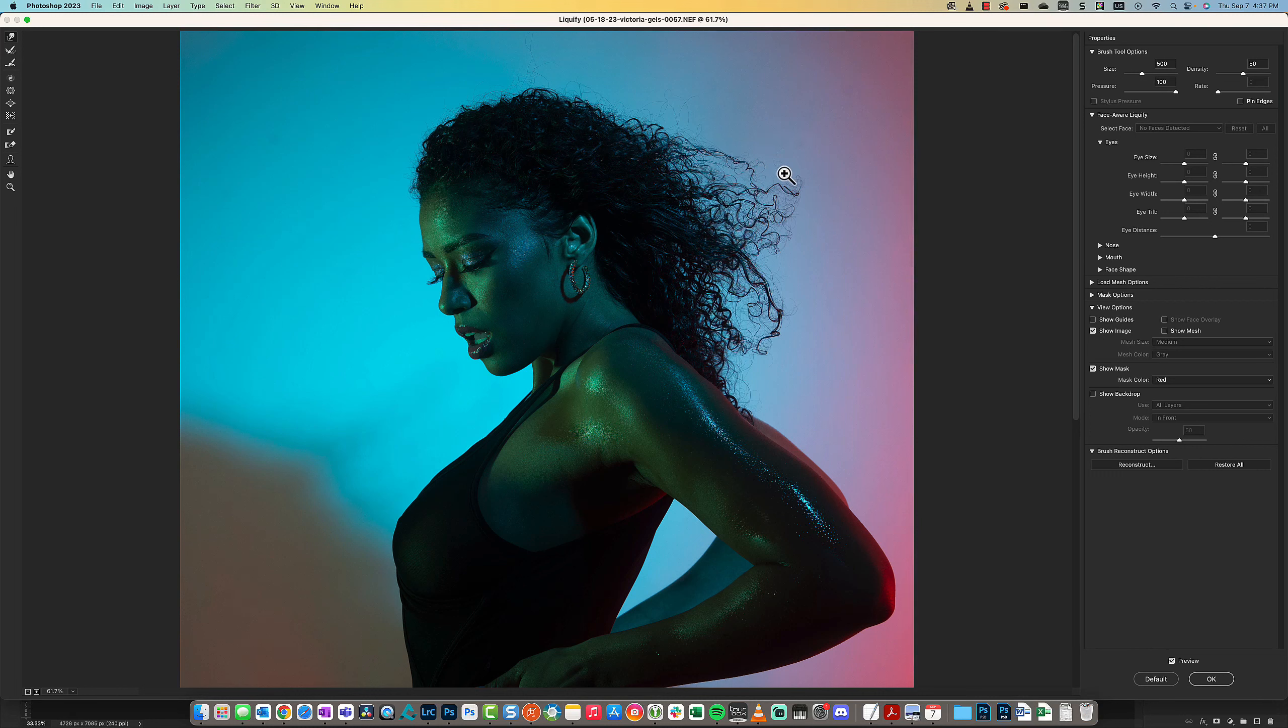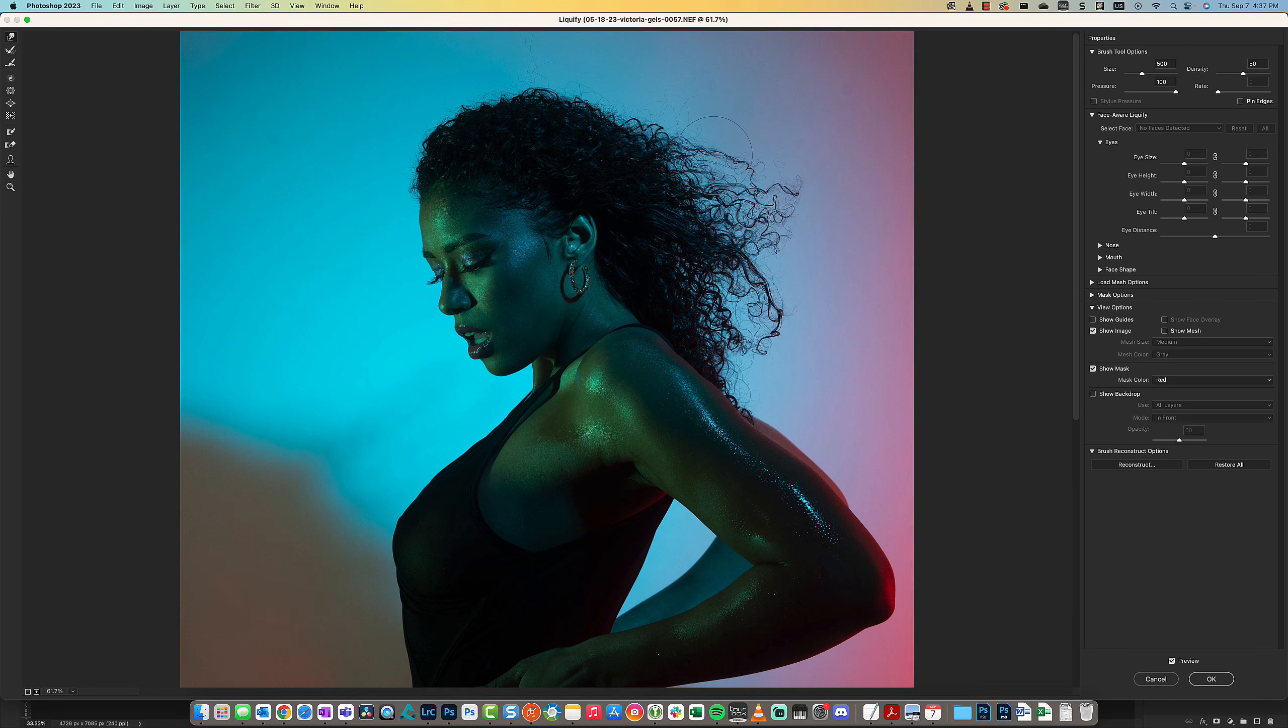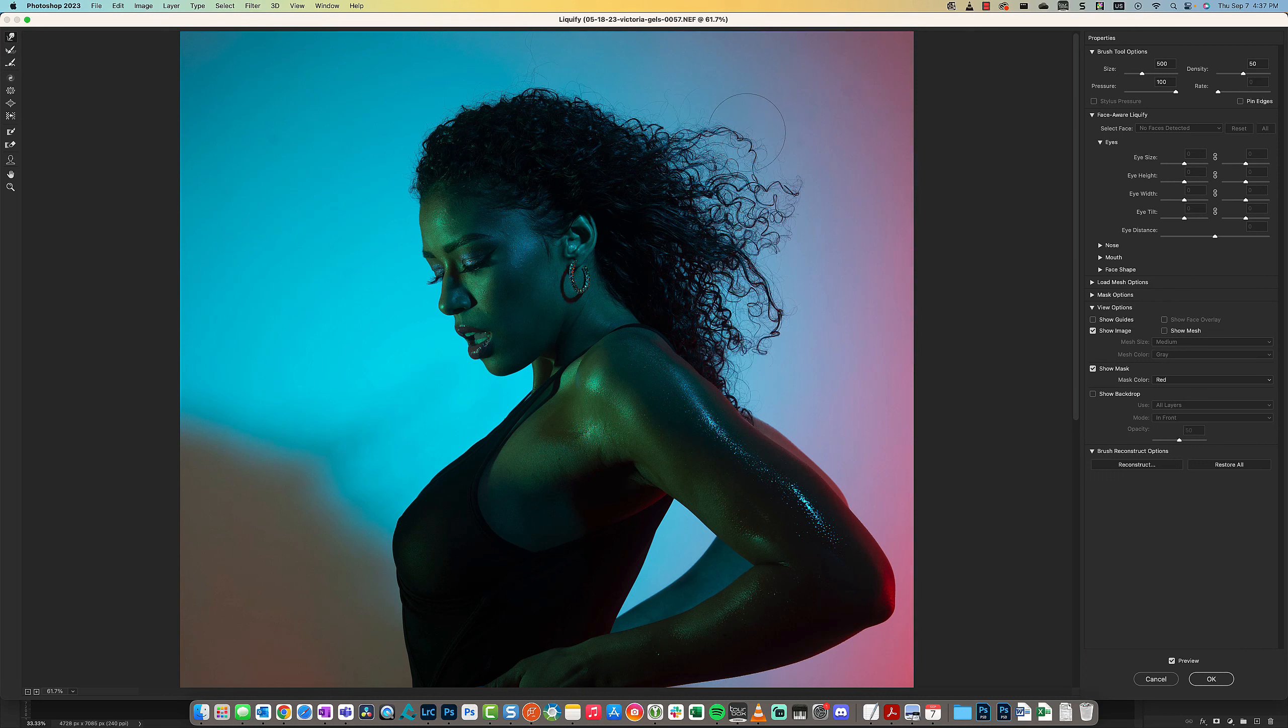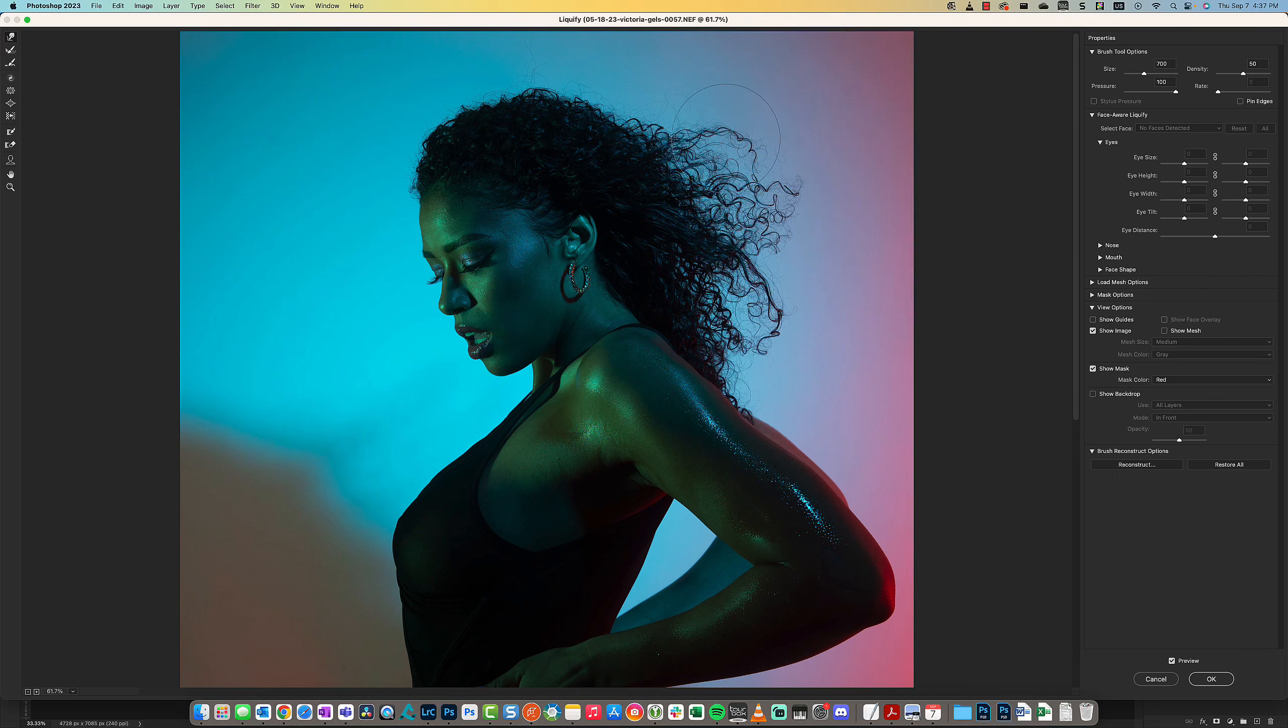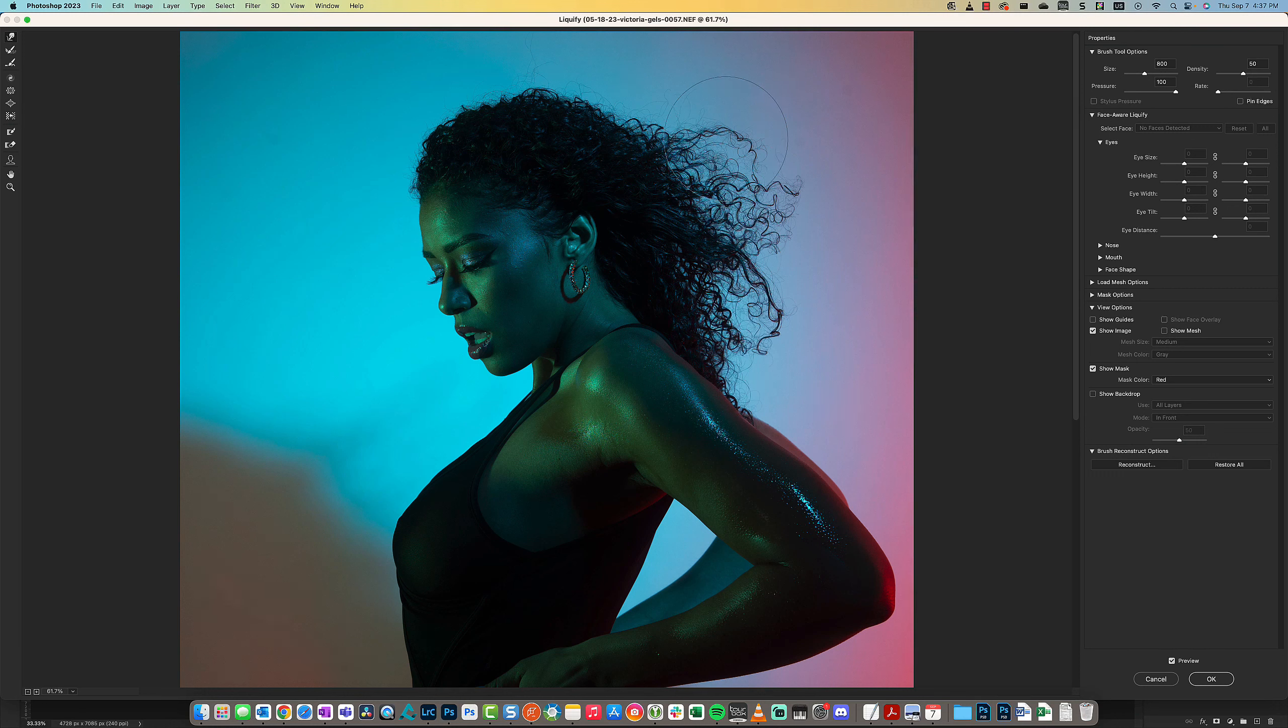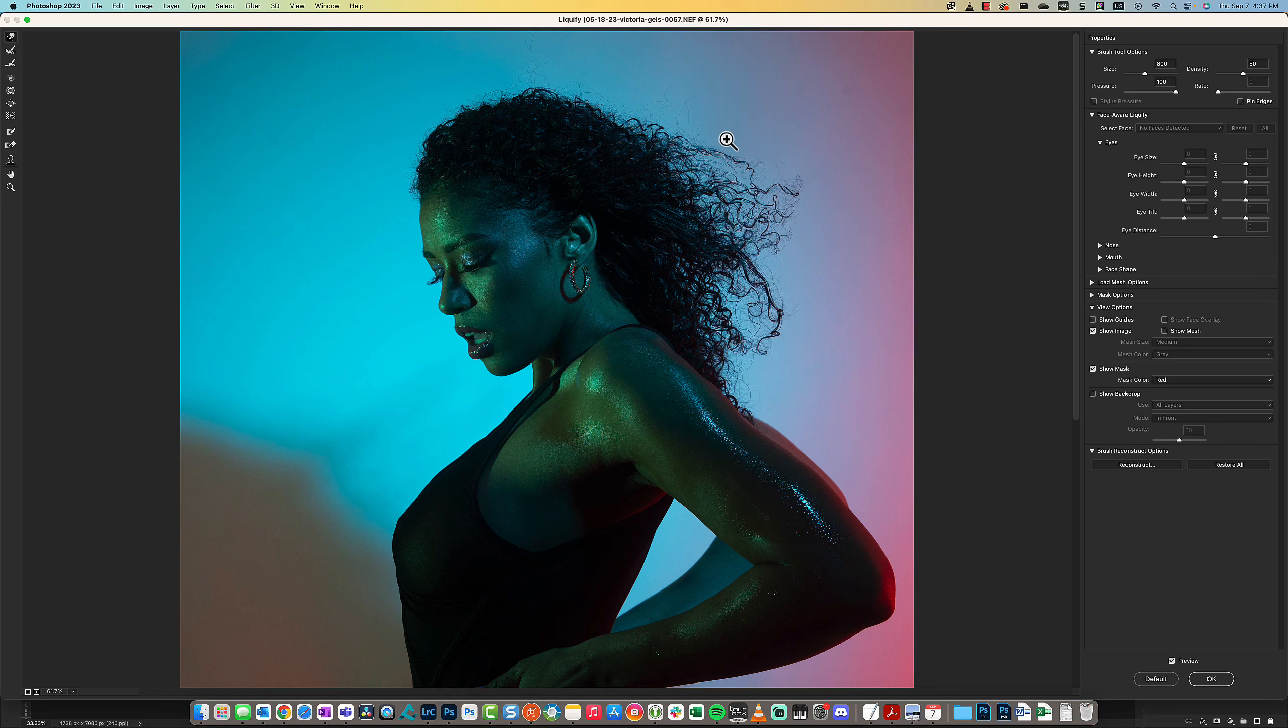I wanted to affect just this hair, but as you saw, the Forward Warp tool is circular, and on occasion you will affect other things that you may not want to.